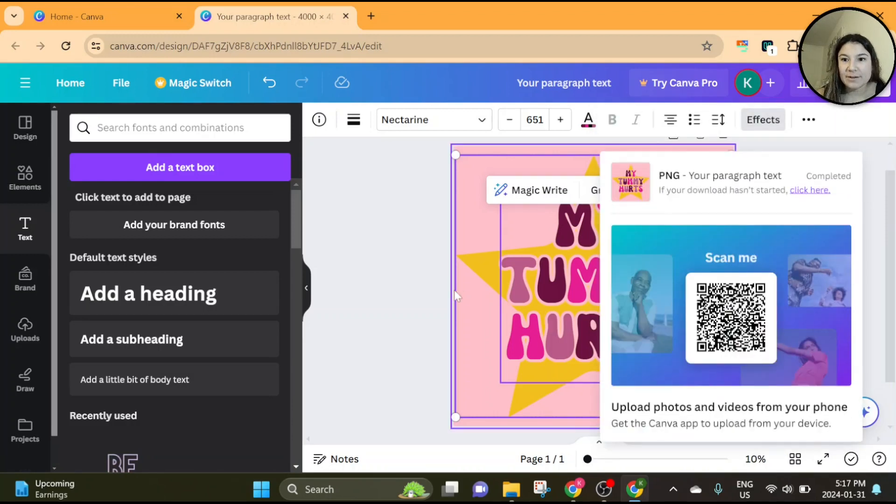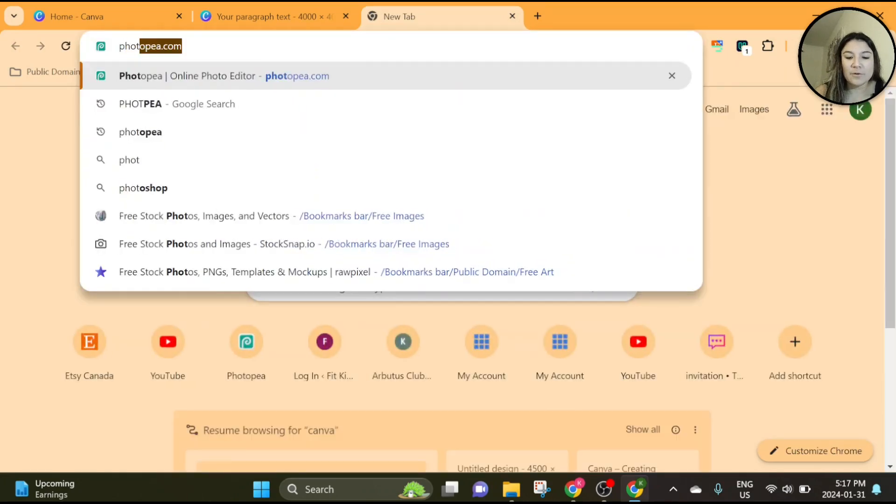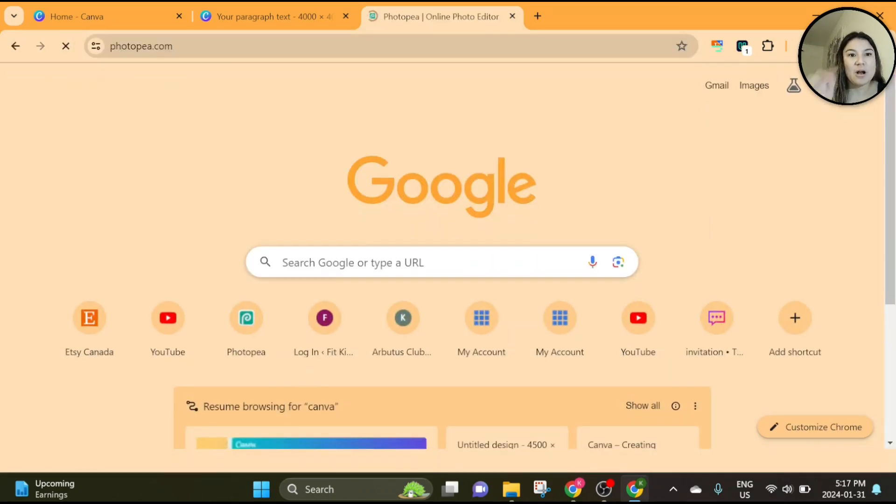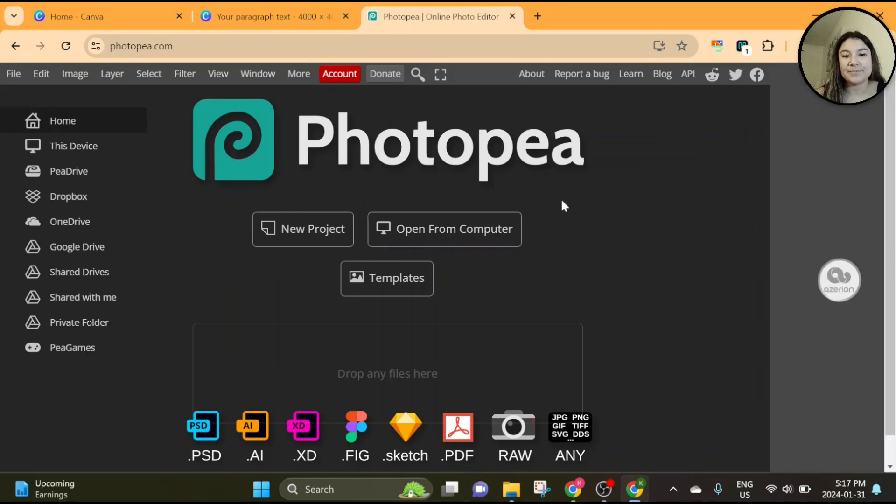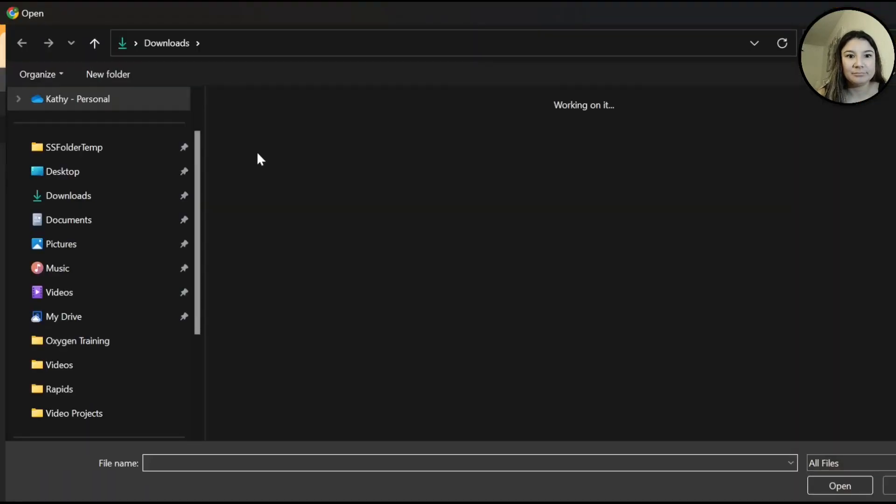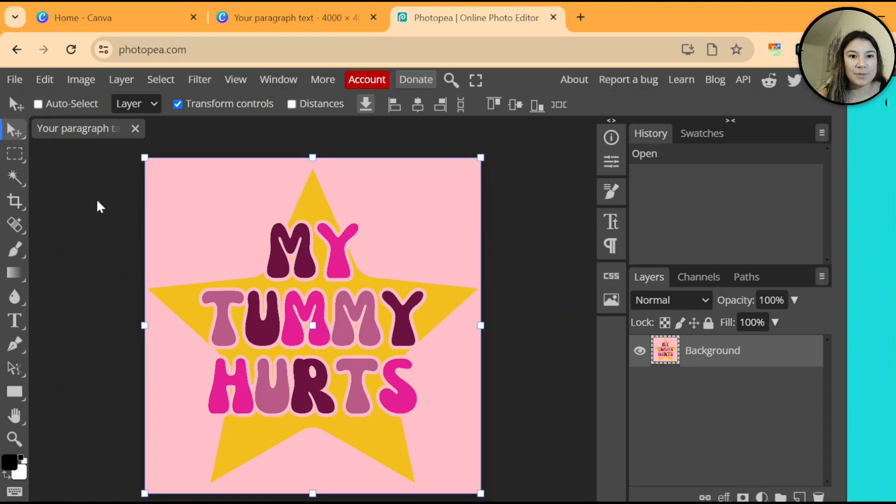Go ahead and download that and then the next thing we're going to do is go to Photopea. So you can just type in photopea.com. You don't need an account for this. It's free to use. It's basically a free version of Photoshop. We're going to open up that file. Perfect. So this is what it looks like opened and this is super easy.